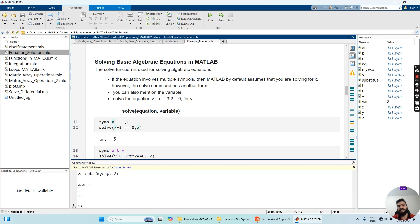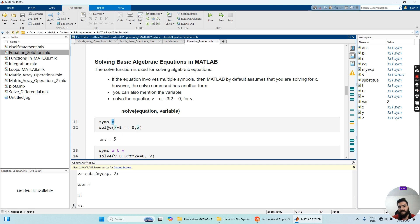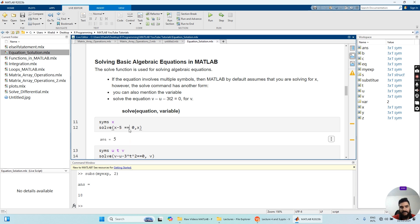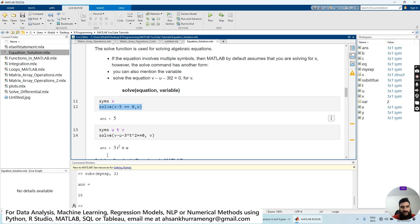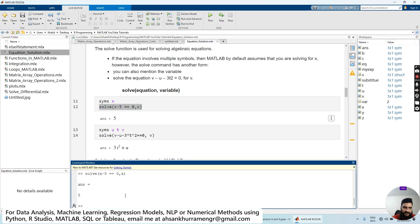When building symbolic calculations, first define a symbolic variable using SYMS and the variable name X. Then write the solve function with the equation — for example, X minus 5 equals zero, using a double equals sign to tell MATLAB that X minus 5 is equal to zero. Then specify that you want to solve for X. When we run it, we get the answer: X equals 5.